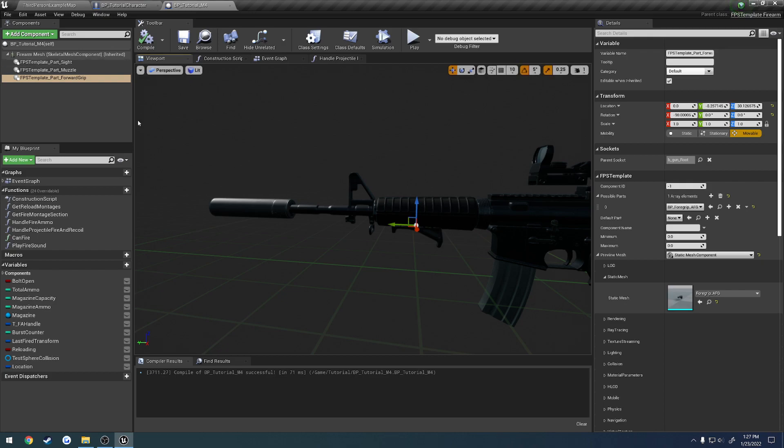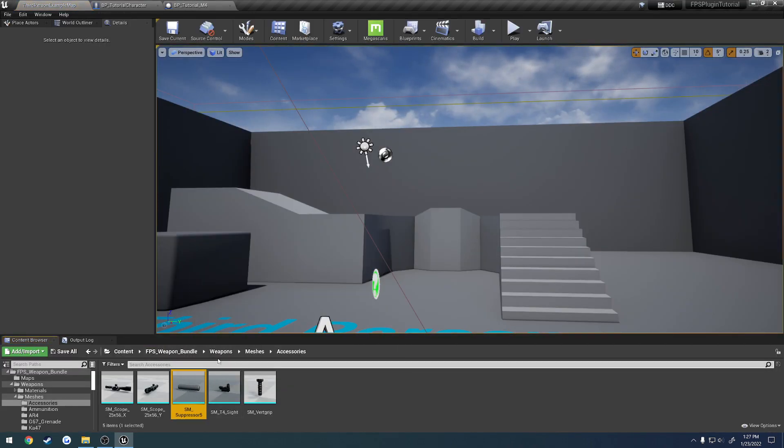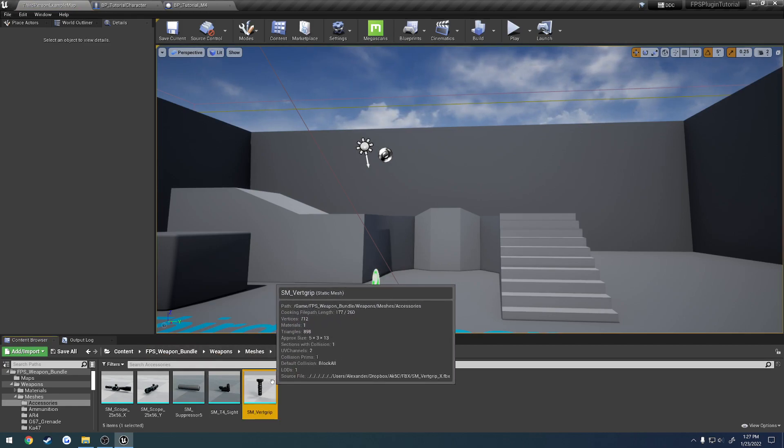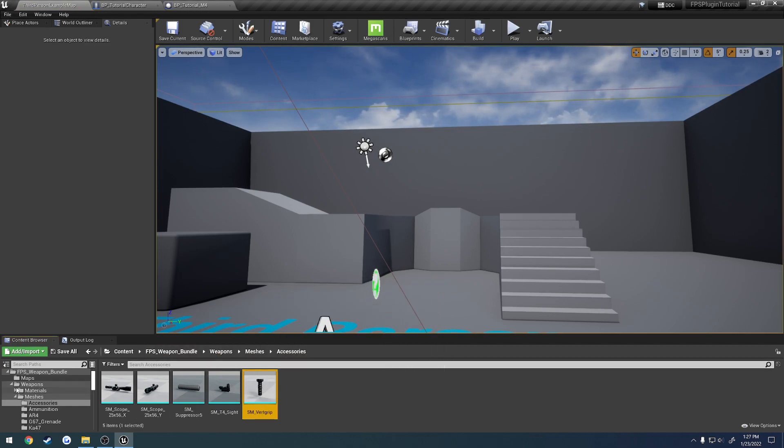So what we're going to do is head on over to the parts of the add-on, and we're going to create one for this guy. So SM underscore vertical grip, let me copy the name.